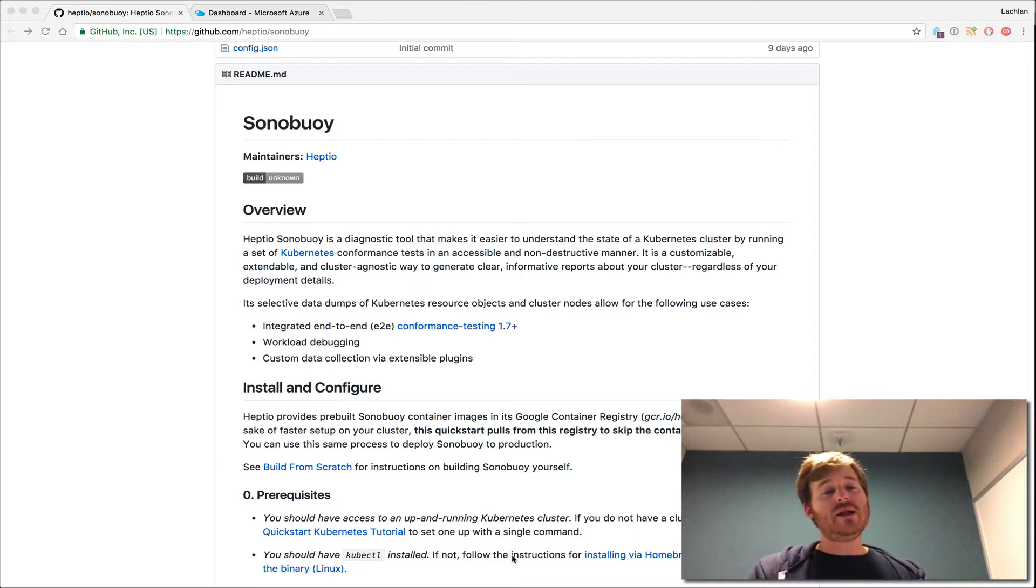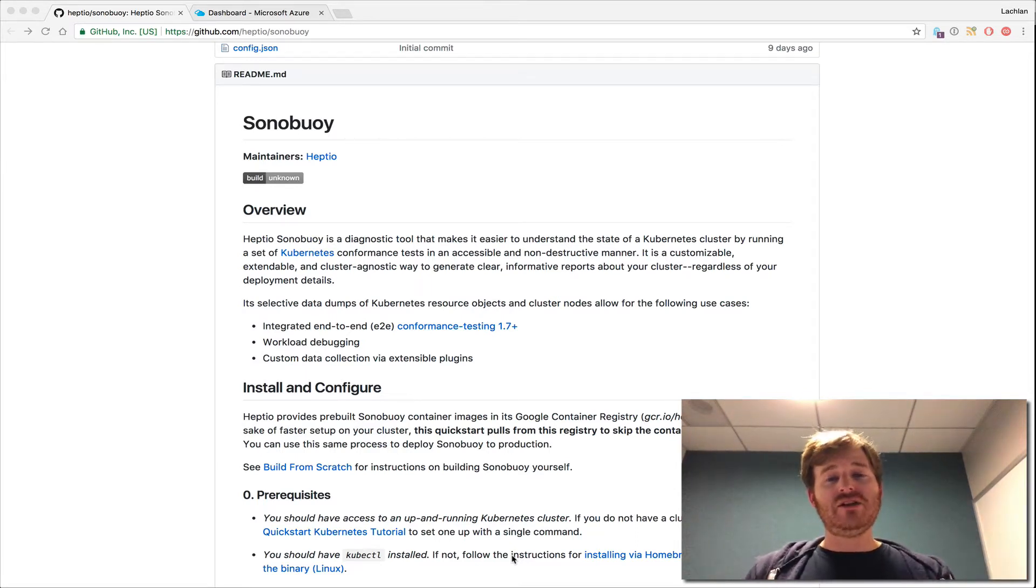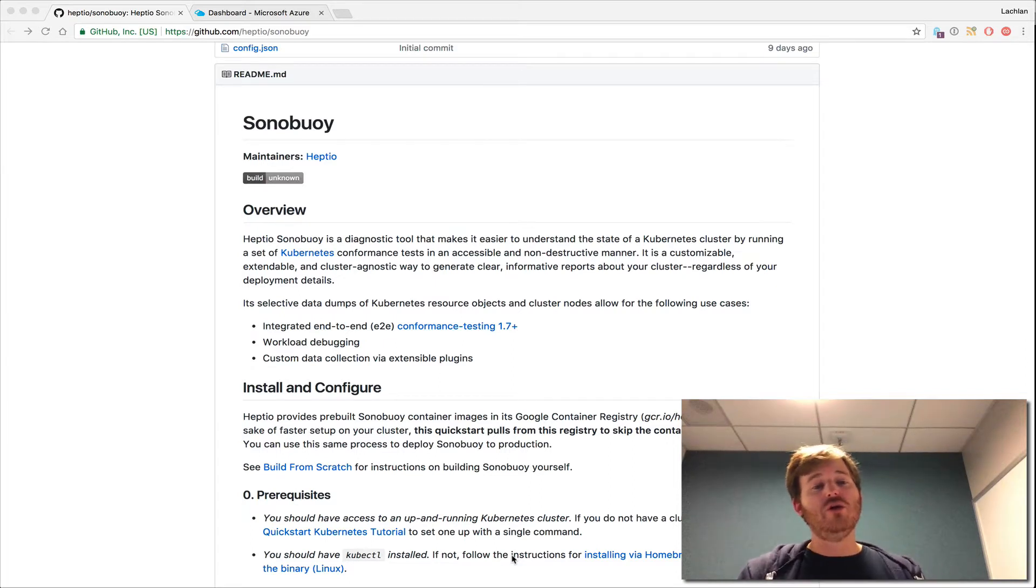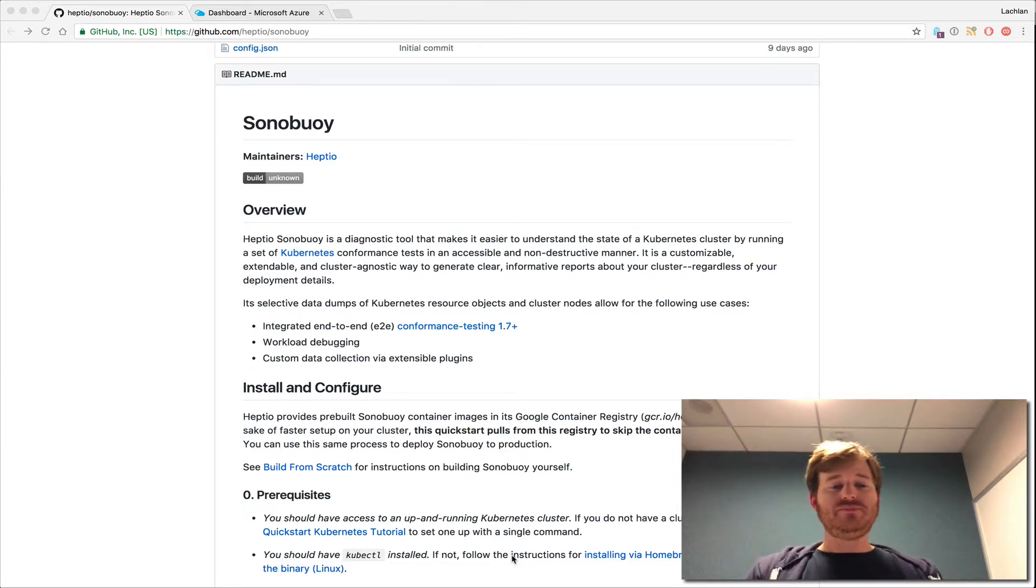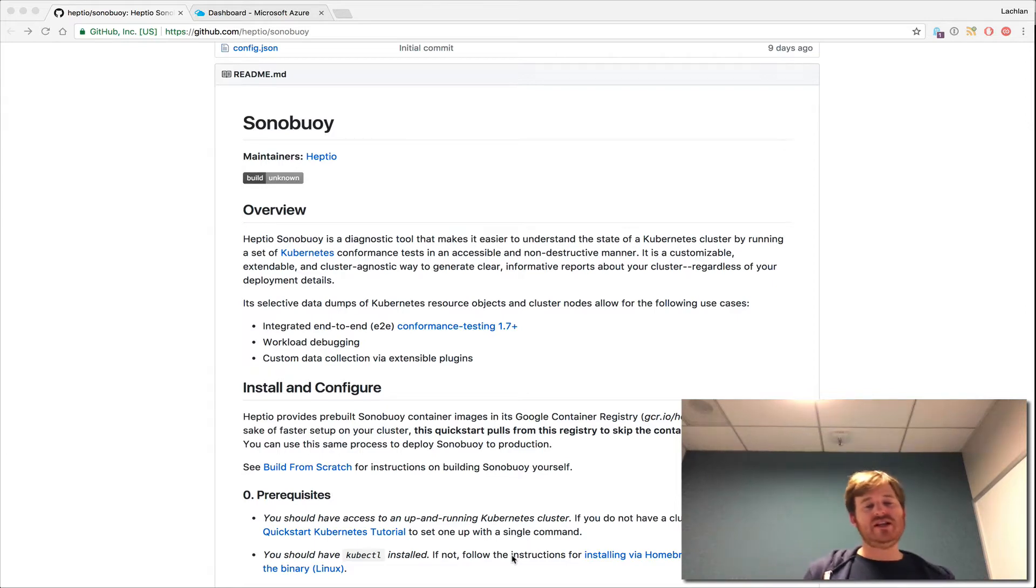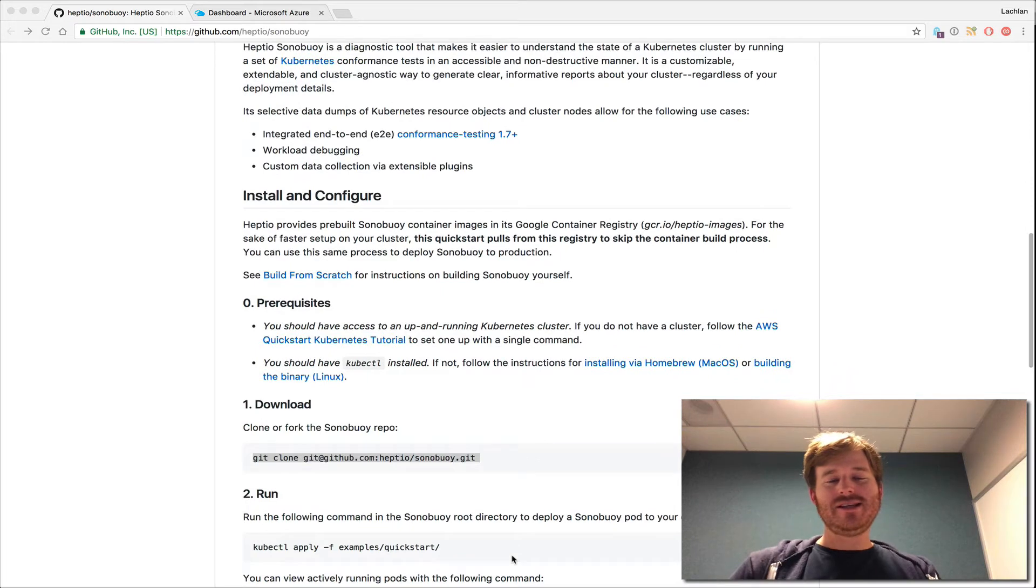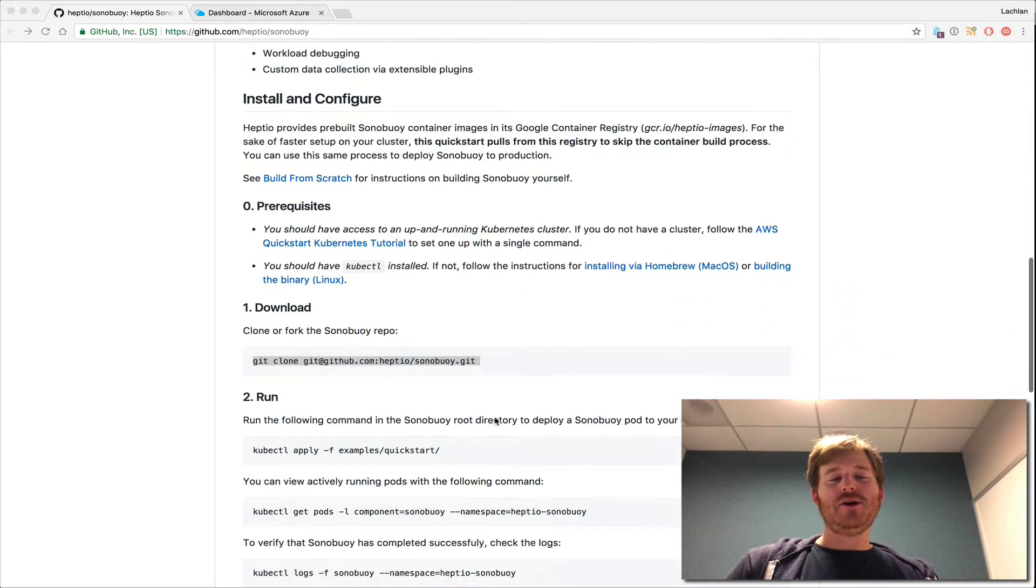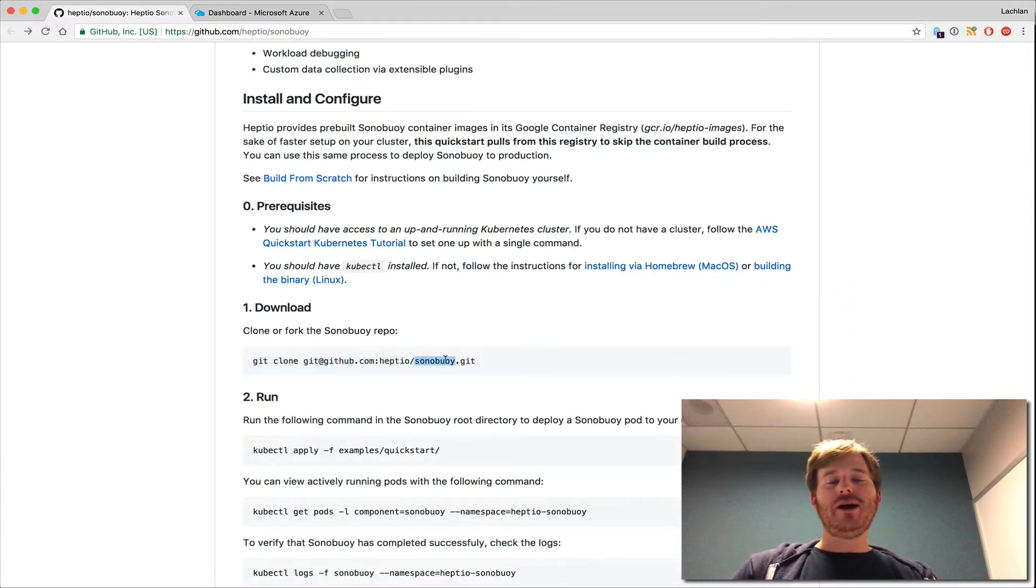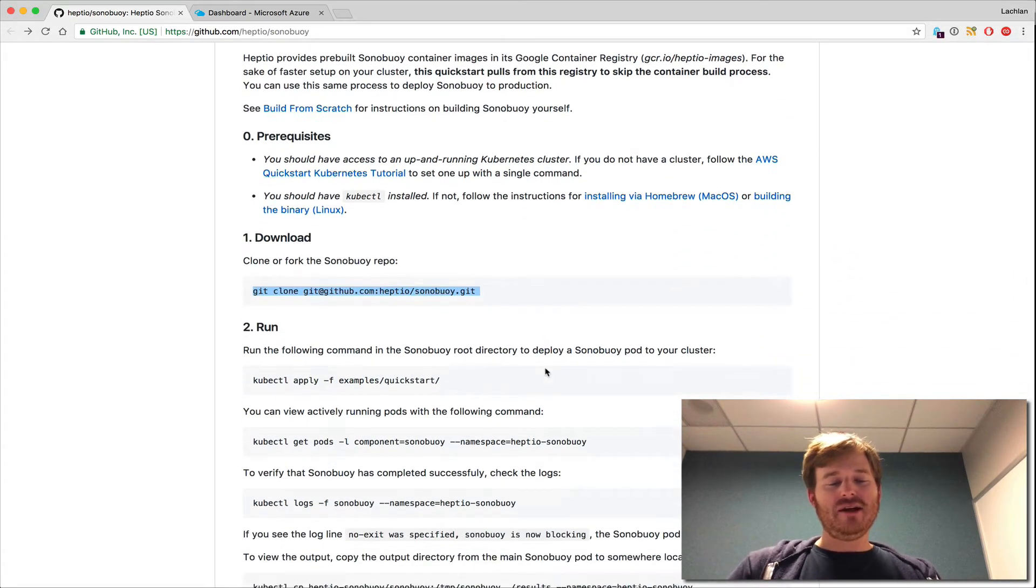I think one other piece of this that's really interesting is there's an extensible plugins feature as well so that you can write your own collection plugins and get what you want out of this tool, which I think is fantastic. So let's go ahead. Let's go through this. The only bit I have done is actually check out the repository here.